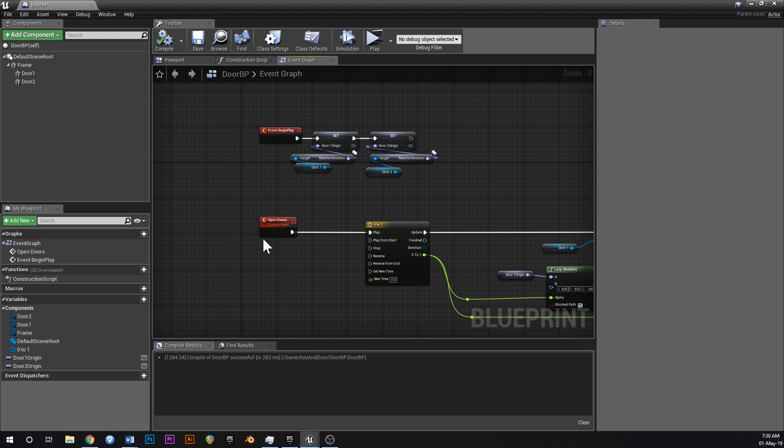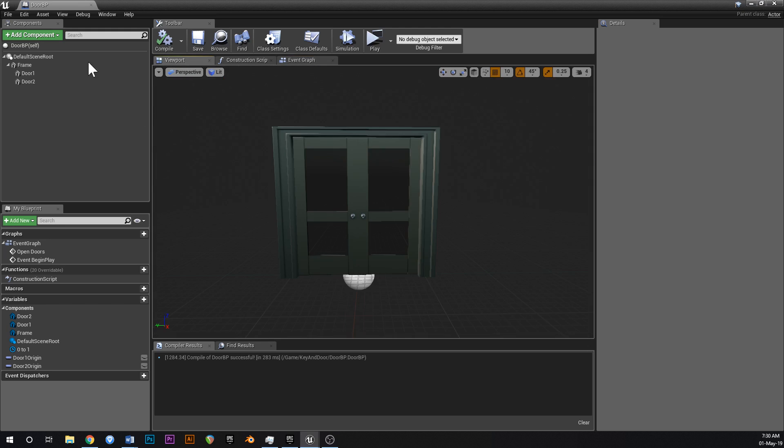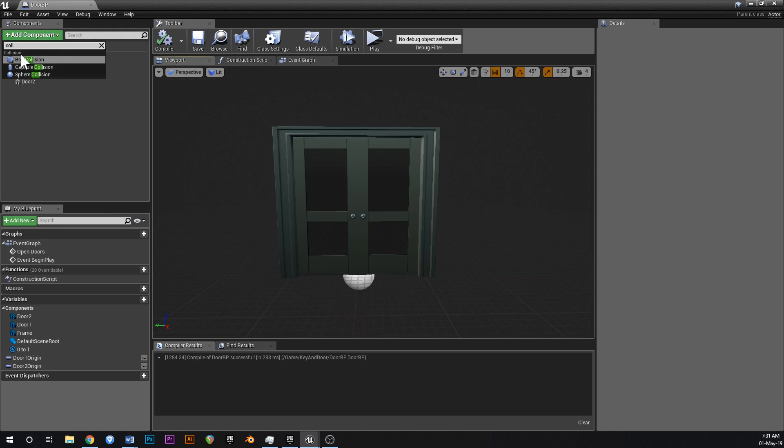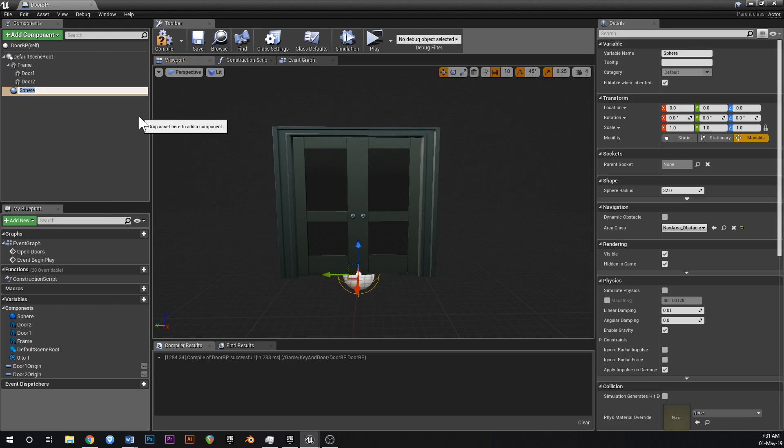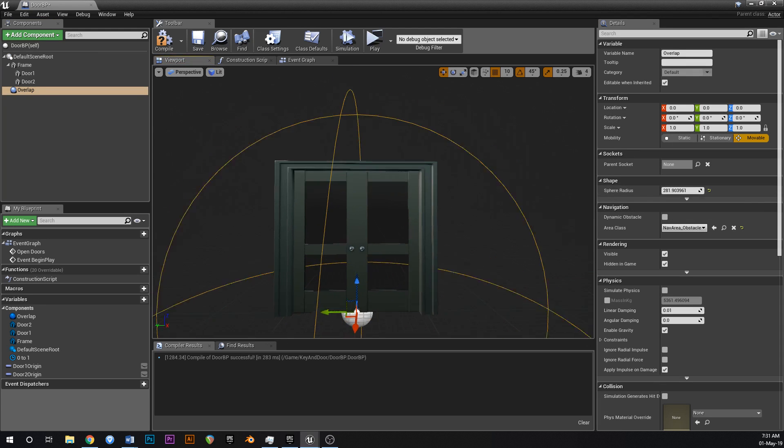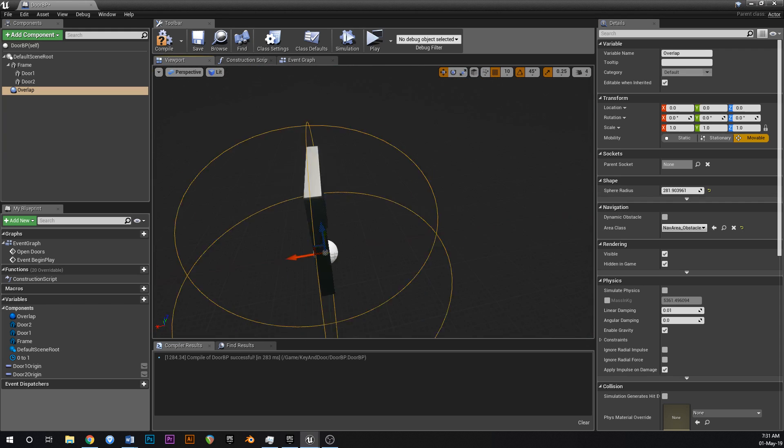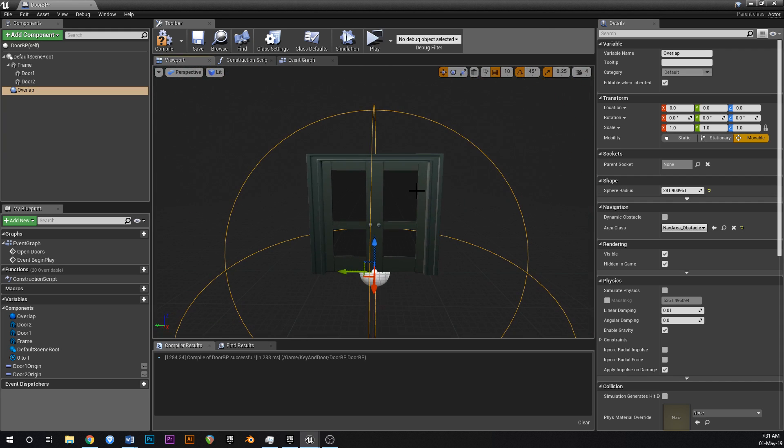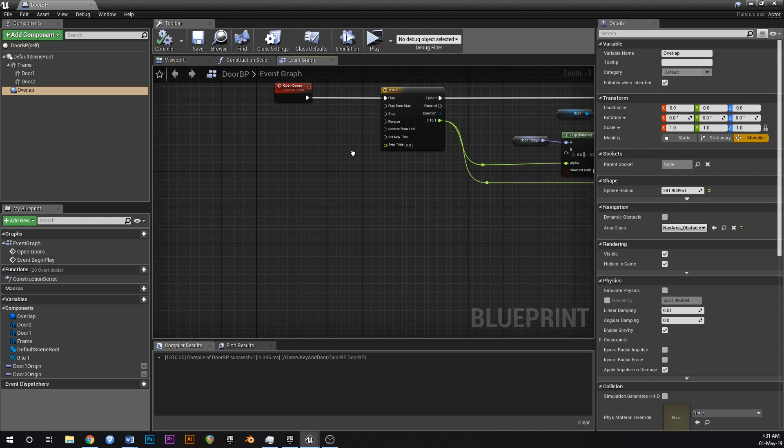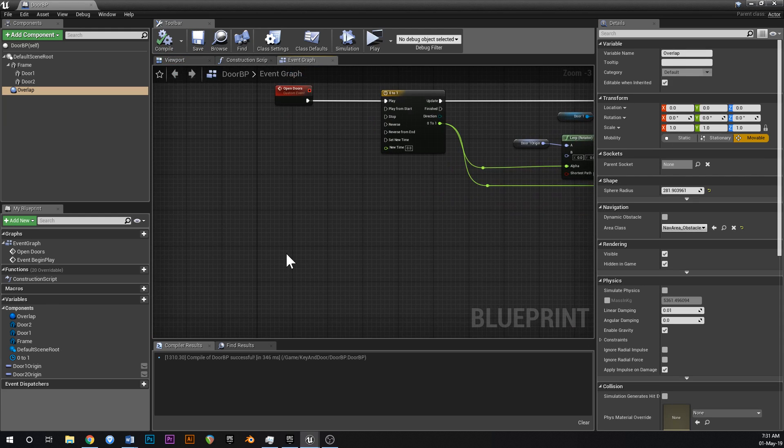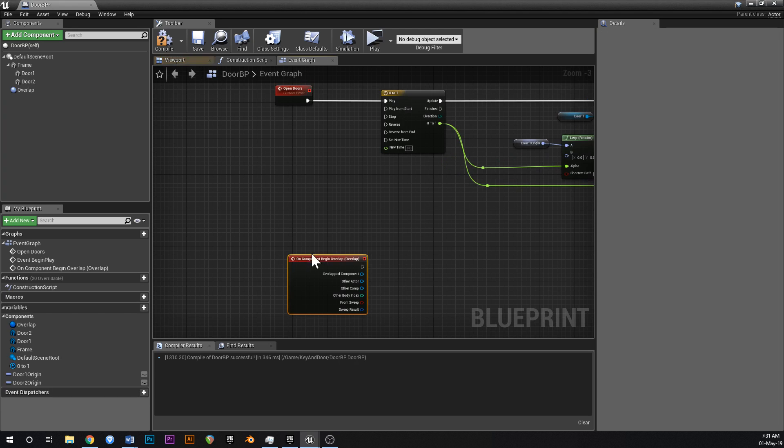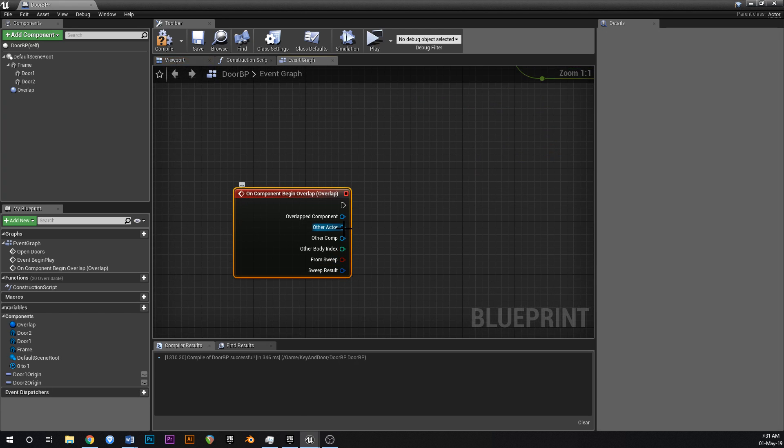That should be all we need. We just need an event for opening the doors. So what we could do is go add component, add a collision, sphere collision, and just call this overlap. And then we'll just change that to something like this. And whenever the player overlaps that trigger, the door will open. So just save that, go into your event graph, right click, say begin component overlap. Add on component begin overlap.